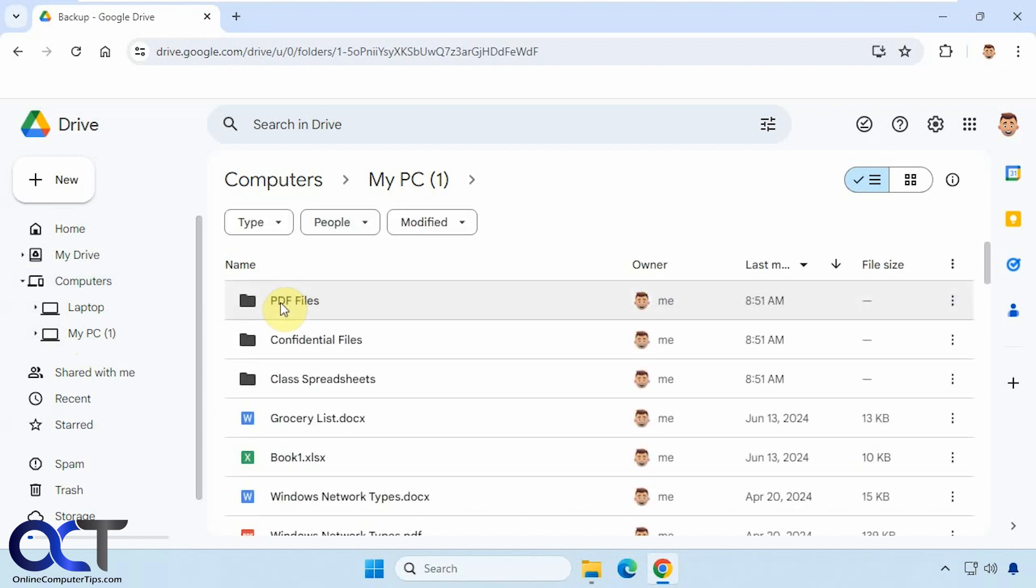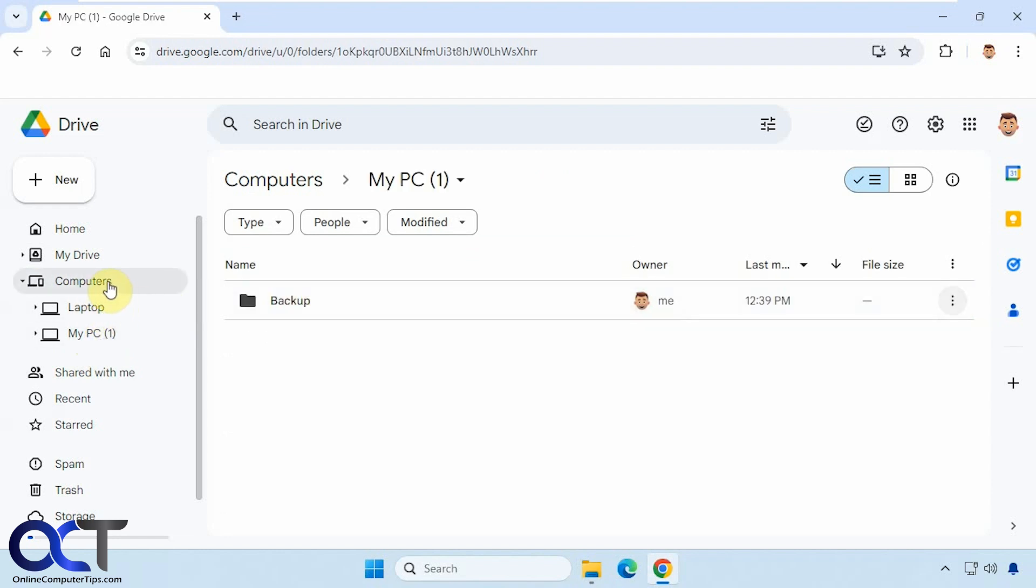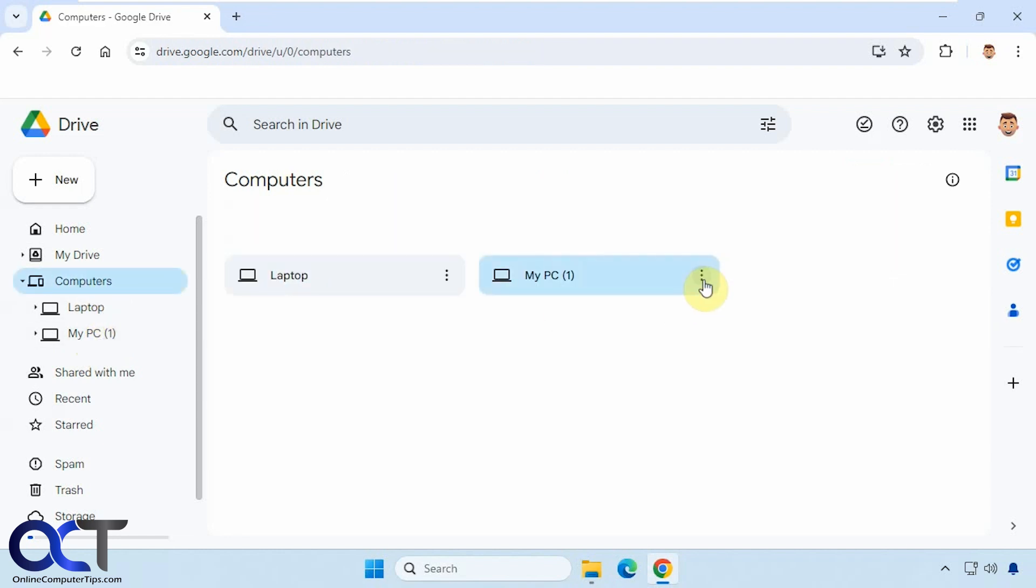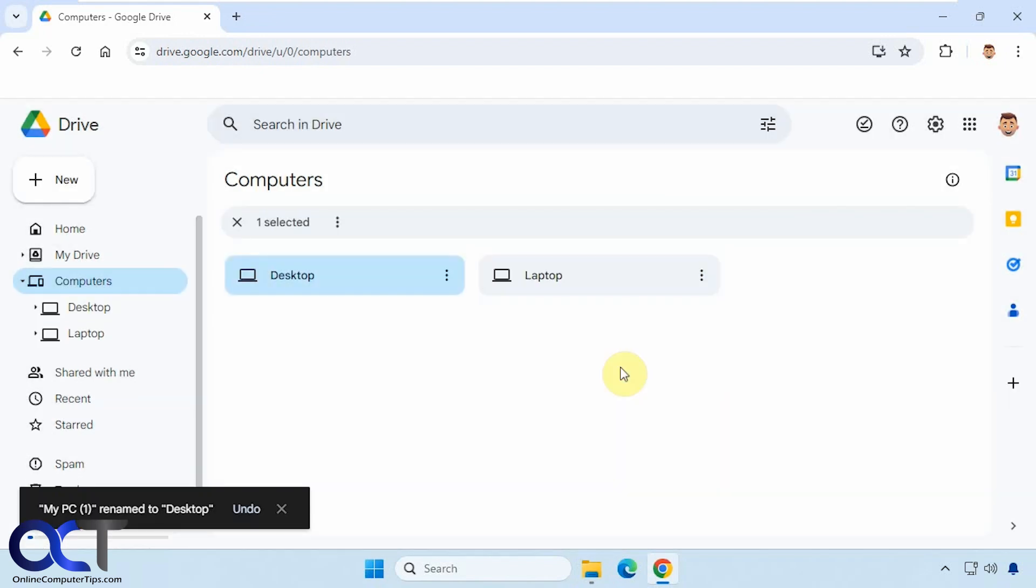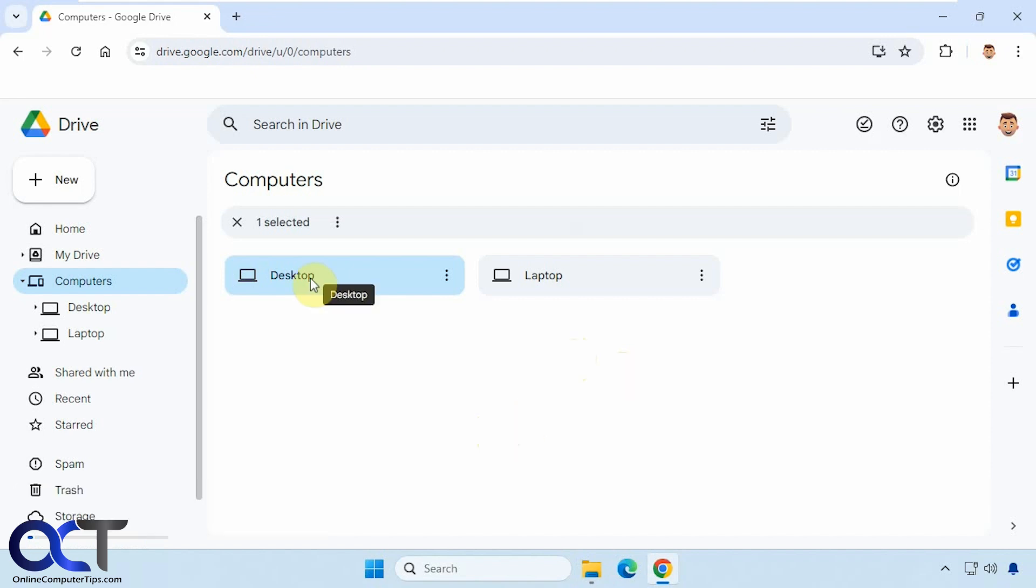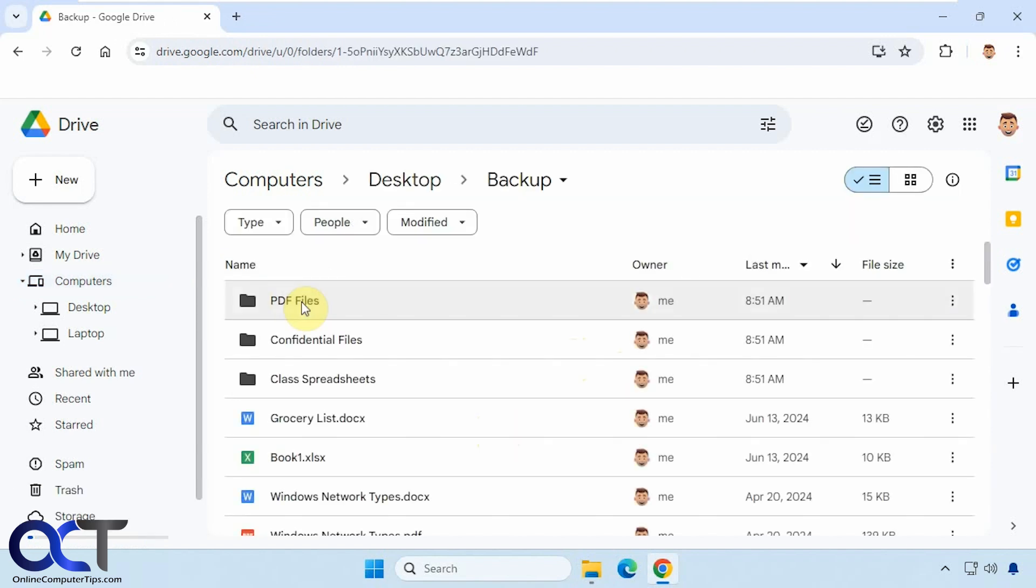And it's syncing the files. And of course, I could go back here too, to computers. I could rename this one too. Desktop like so. Just like that.